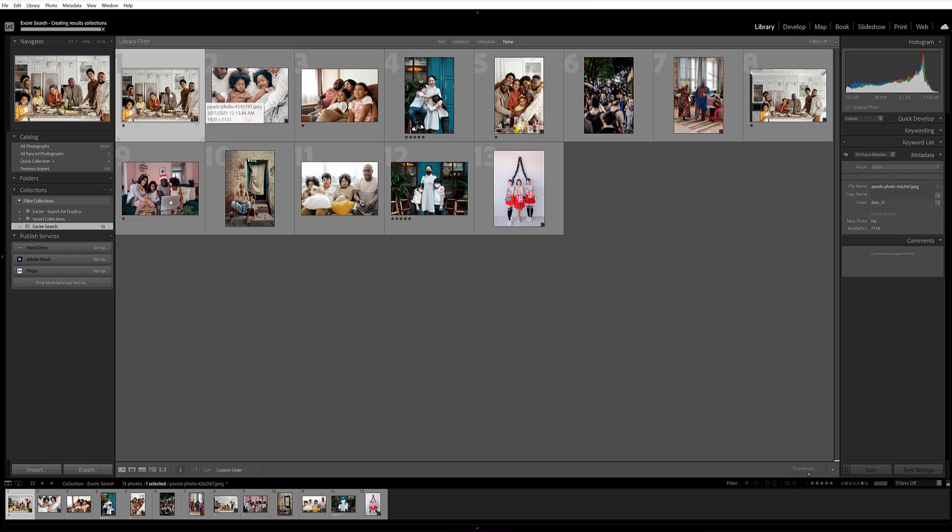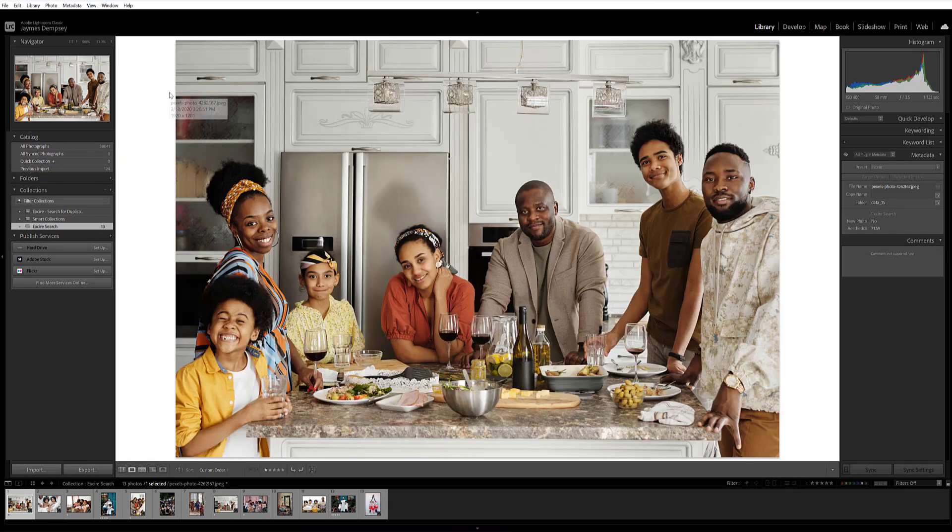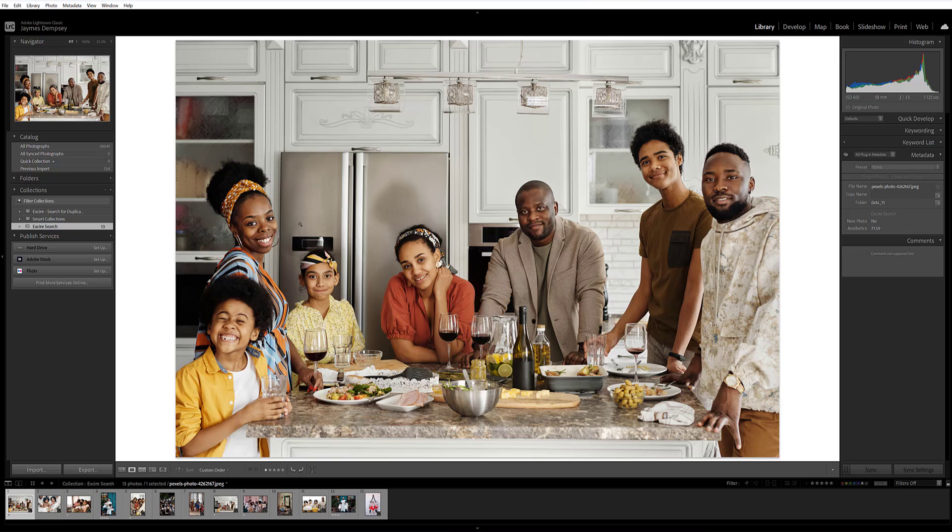And here's what we get. The results are exactly what I wanted—group photos containing families with parents, kids, and teenagers.